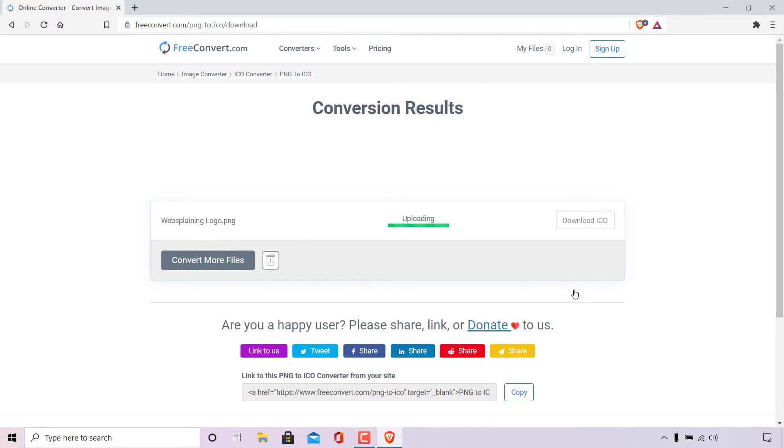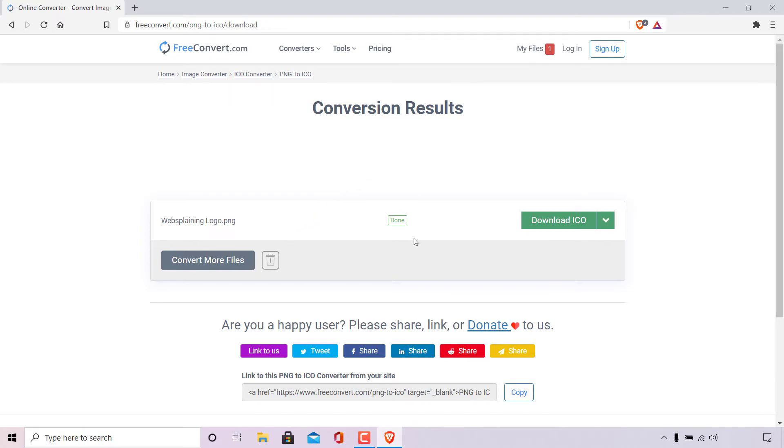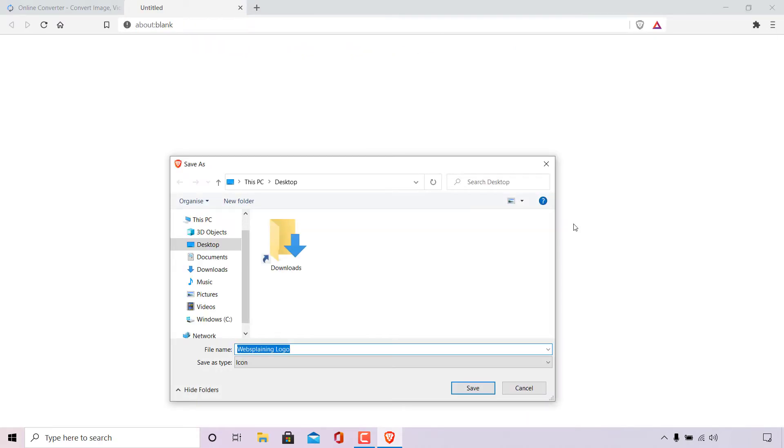Once done you should see your image file or files conversion results listed below. So as you can see the websplaining logo dot PNG status is now done which means it has been converted into an ICO file. You have the option to download that converted ICO file by simply left-clicking on download ICO file in green here.